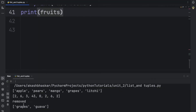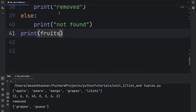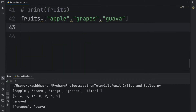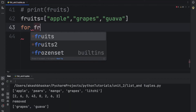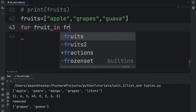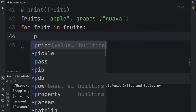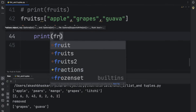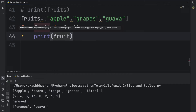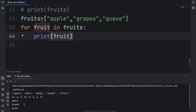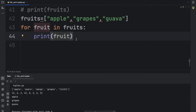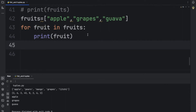We can also use the 'in' keyword to iterate and print every single element of the list using a for loop or a while loop. Using a for loop: for fruit in fruits, then print(fruit). Running this prints apple, grapes, and guava — it's working correctly.